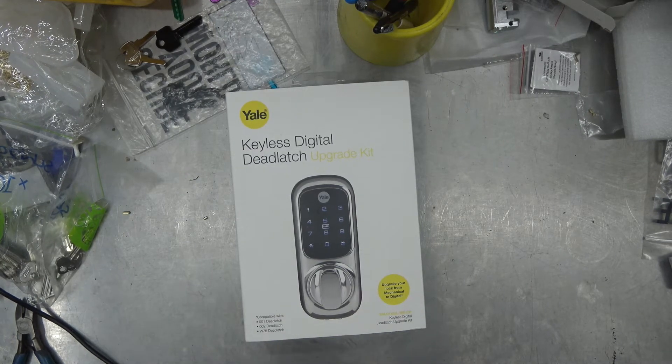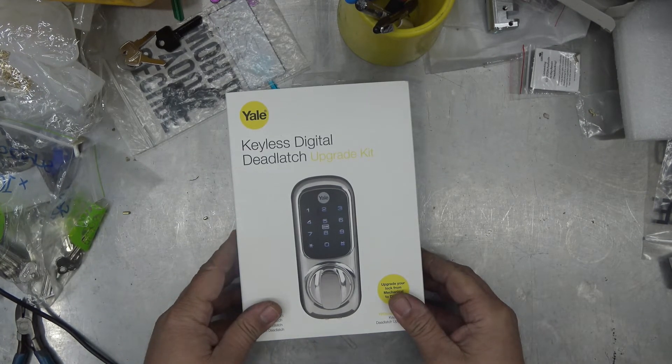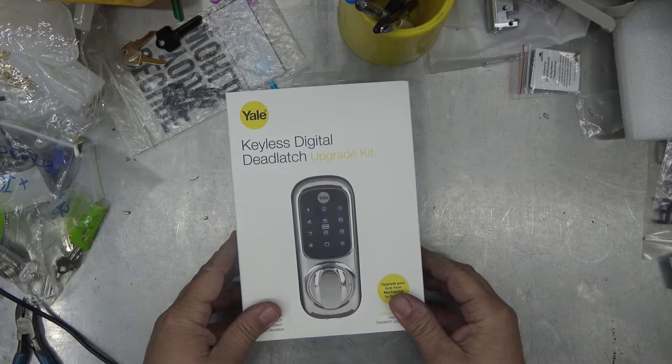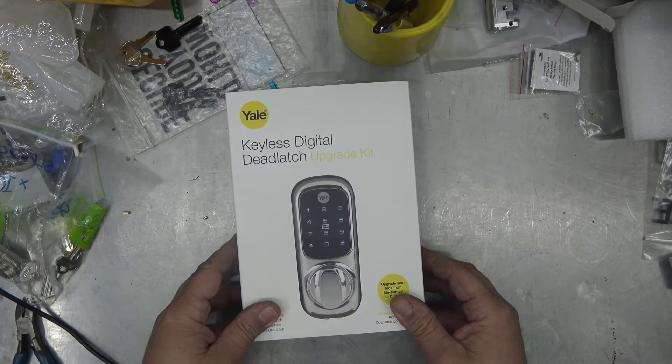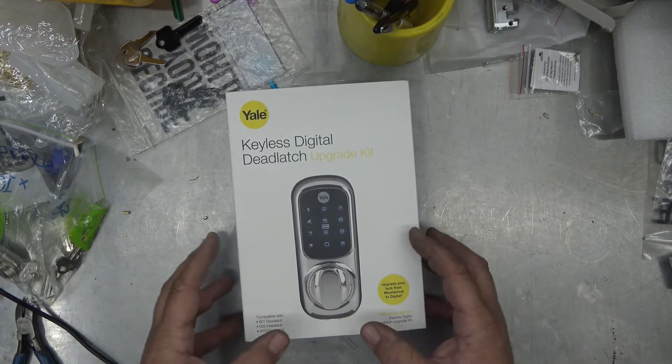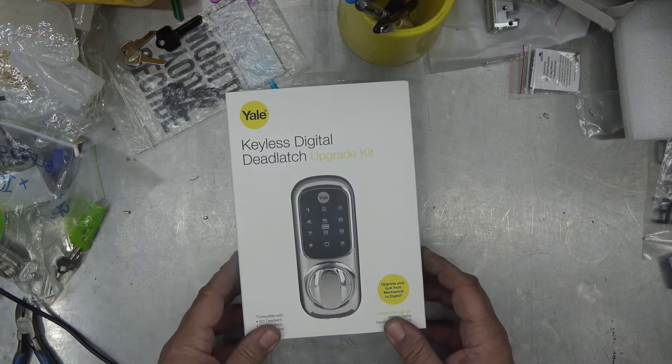Welcome to another video from Dr. Lock. I have a customer who has a Lockwood 001 on their front door, that's a five-rated lock. They wanted a digital lock.